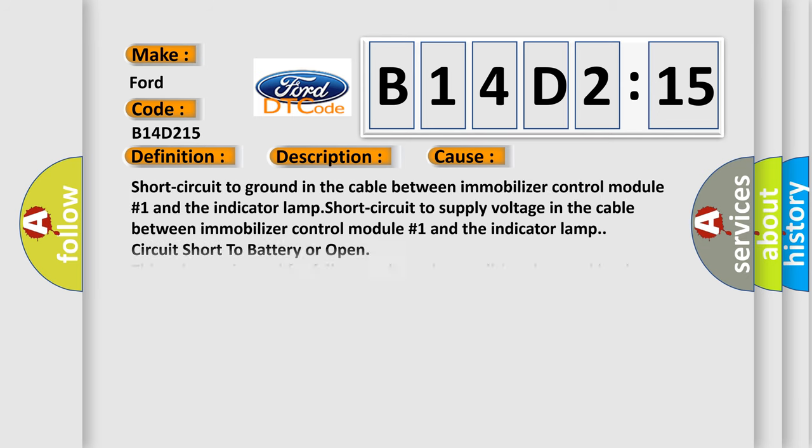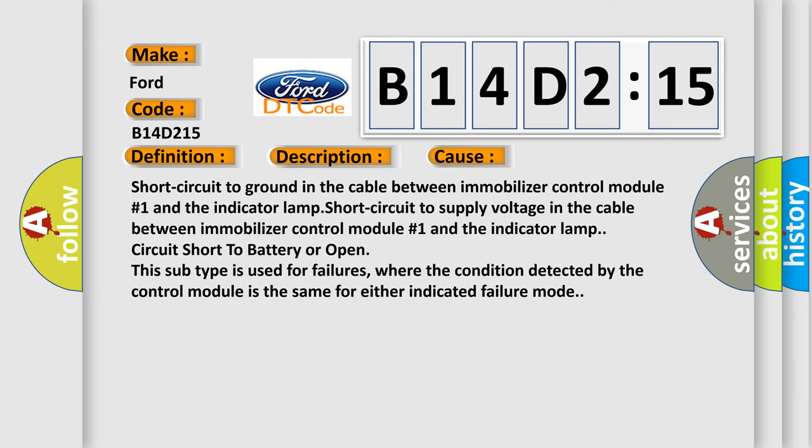This diagnostic error occurs most often in these cases: Short circuit to ground in the cable between immobilizer control module number one and the indicator lamp. Short circuit to supply voltage in the cable between immobilizer control module number one and the indicator lamp. Circuit short to battery or open. This subtype is used for failures where the condition detected by the control module is the same for either indicated failure mode.